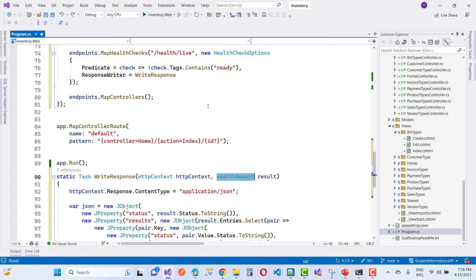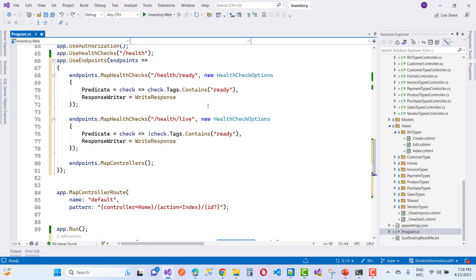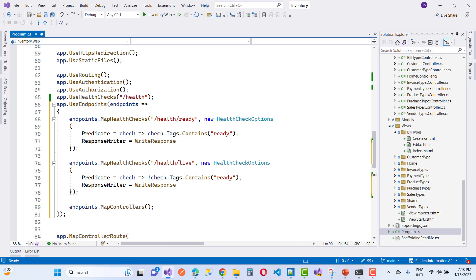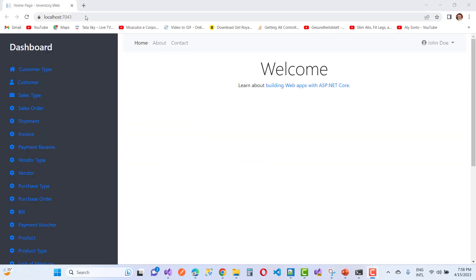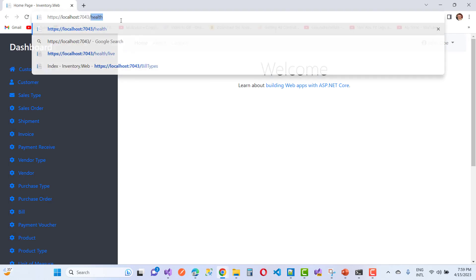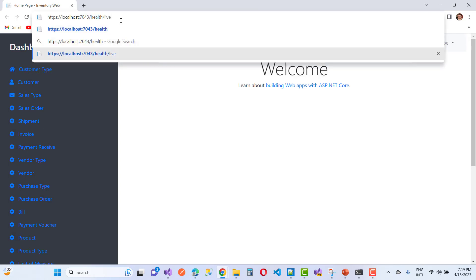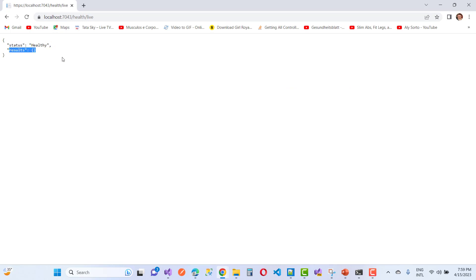But if your application is healthy, there is nothing in the array. Just run your application again and you will see the output in the form of JSON. Here we have health live showing as healthy — status is healthy, but the result is an empty array. Thank you guys for watching this video, keep watching all others.